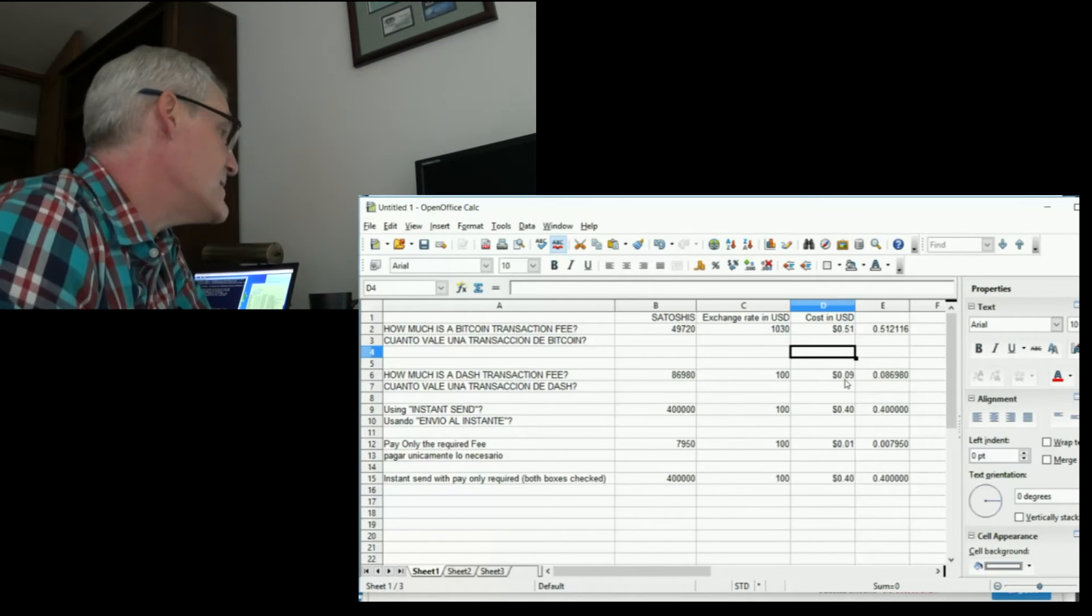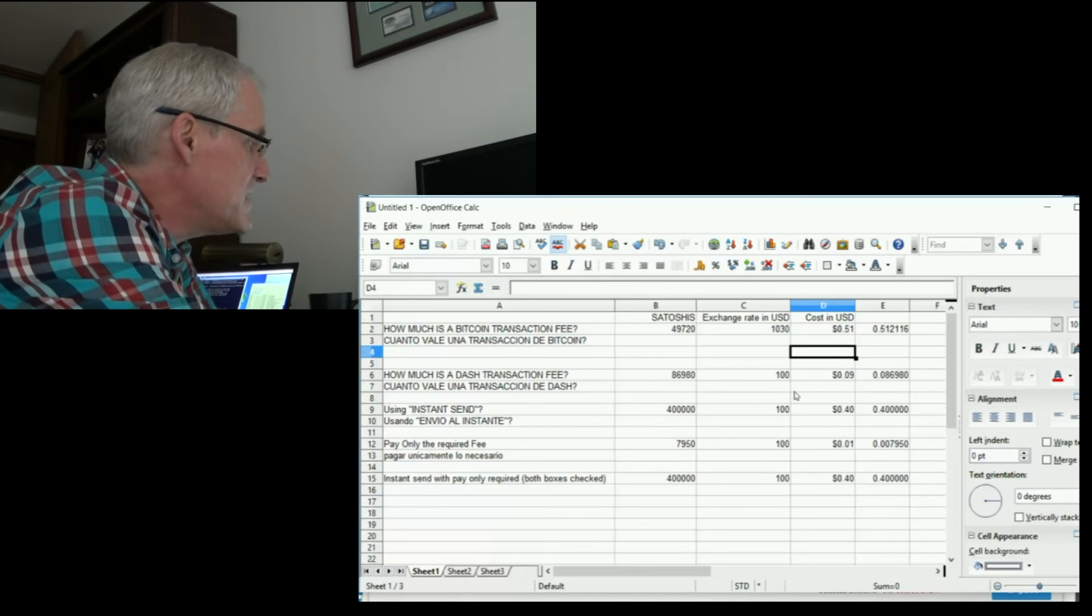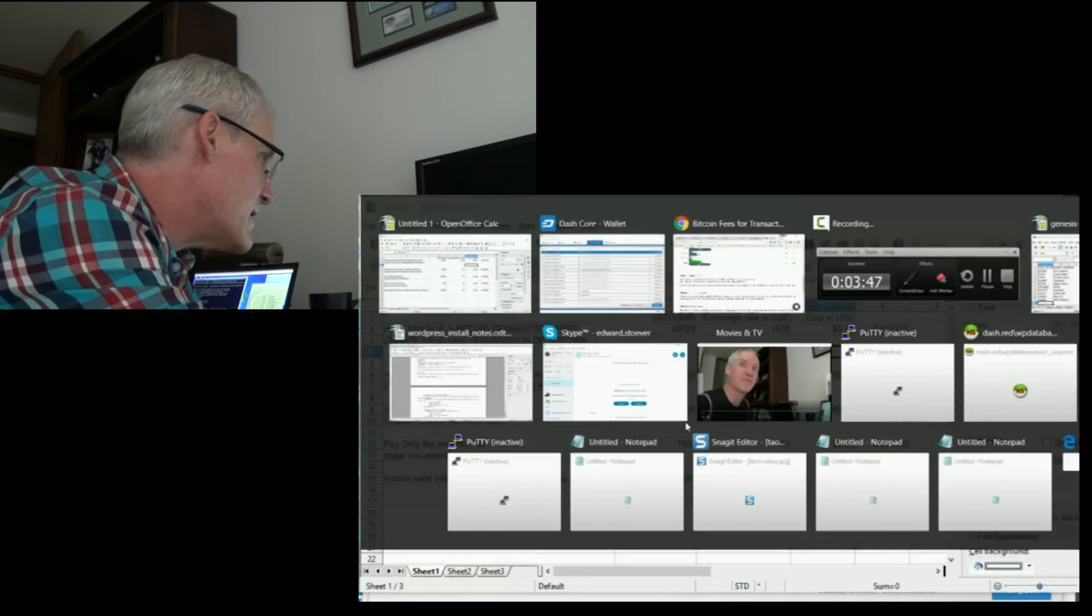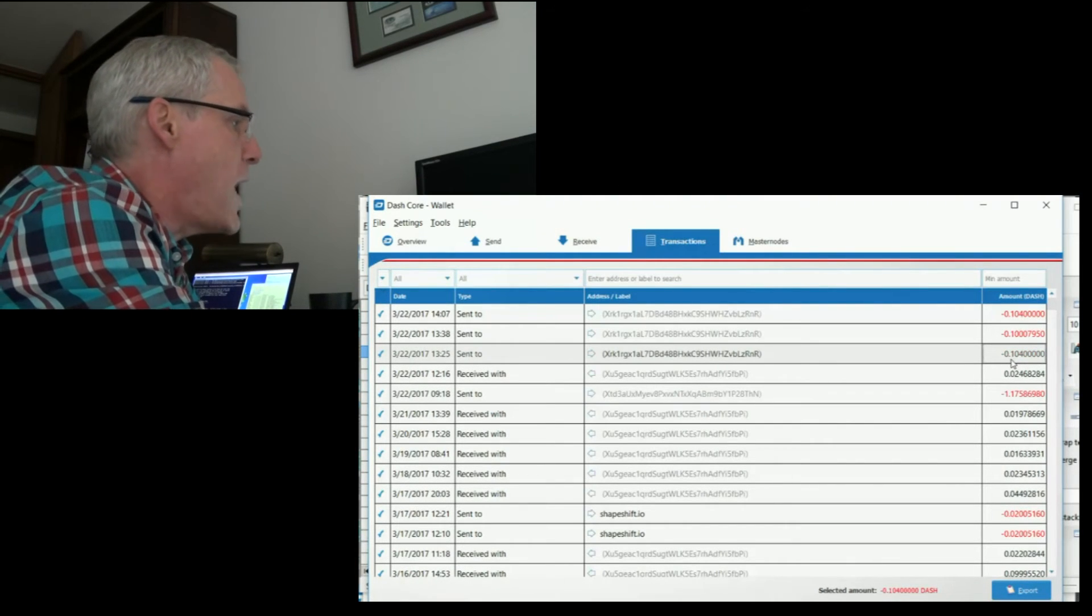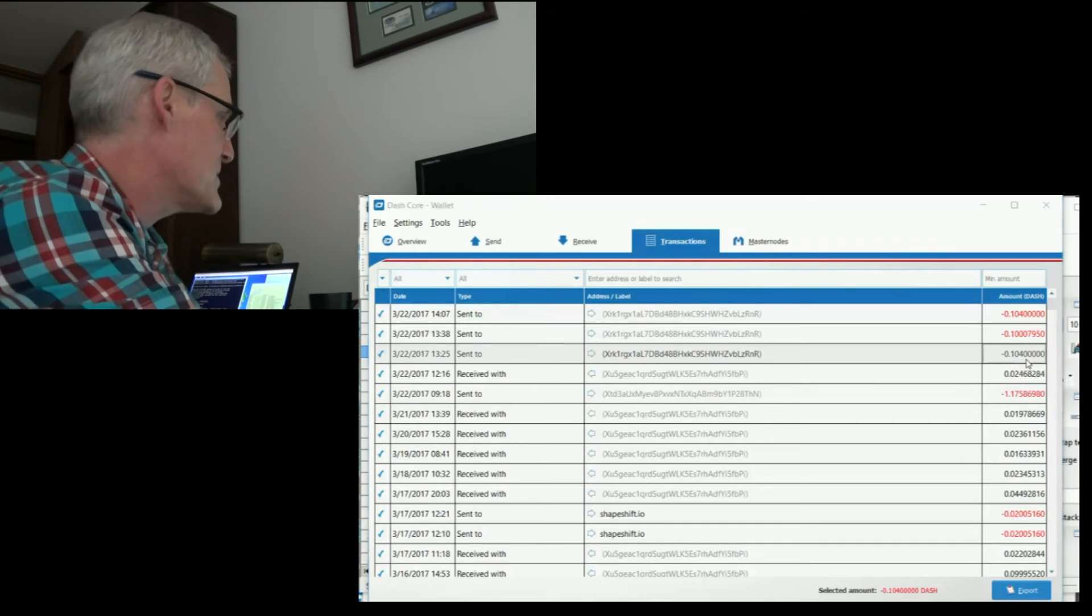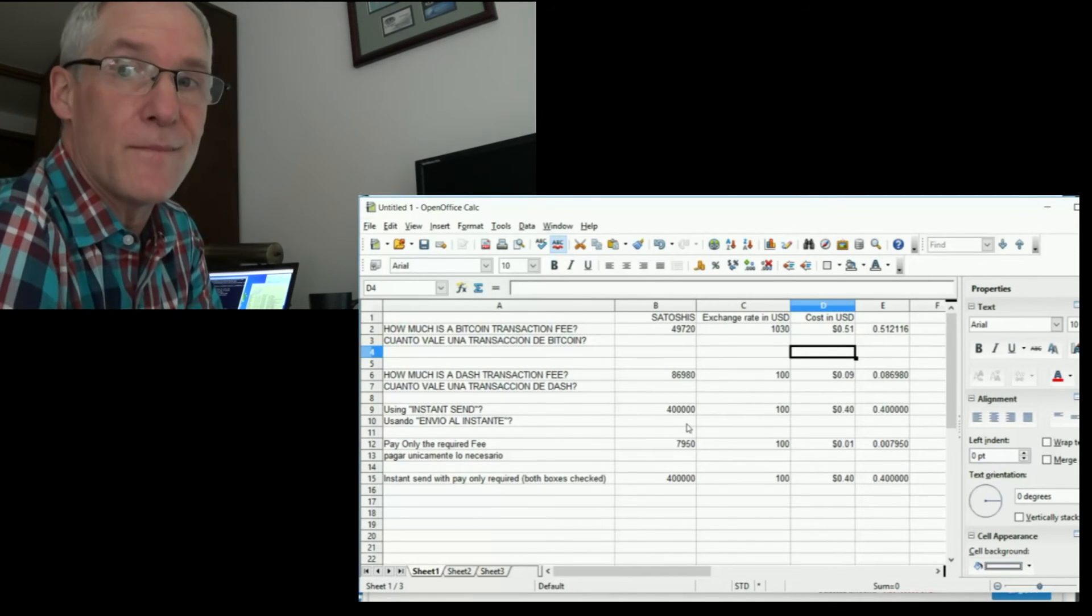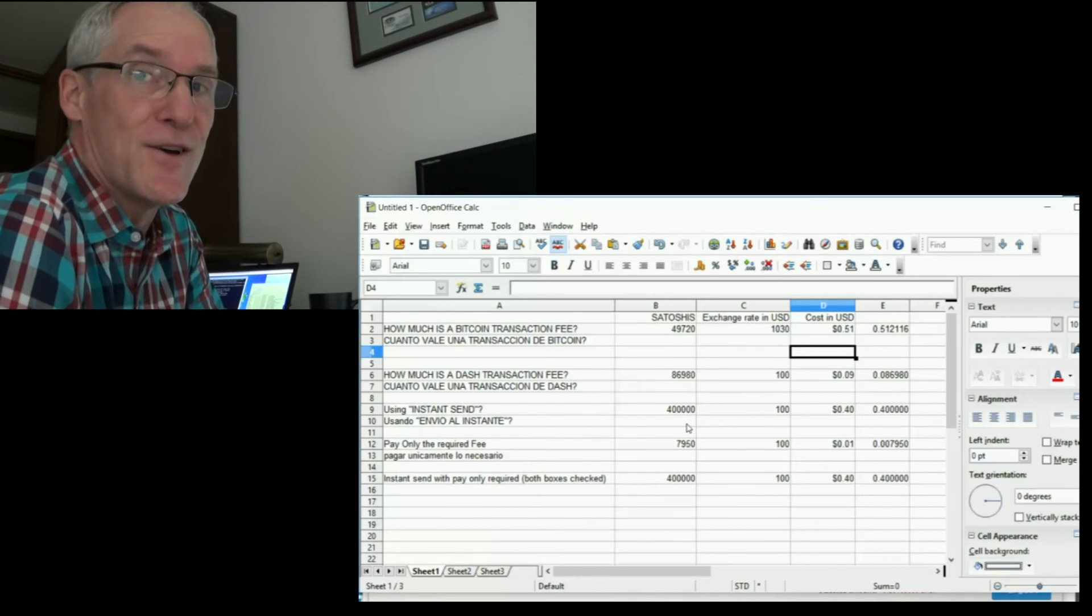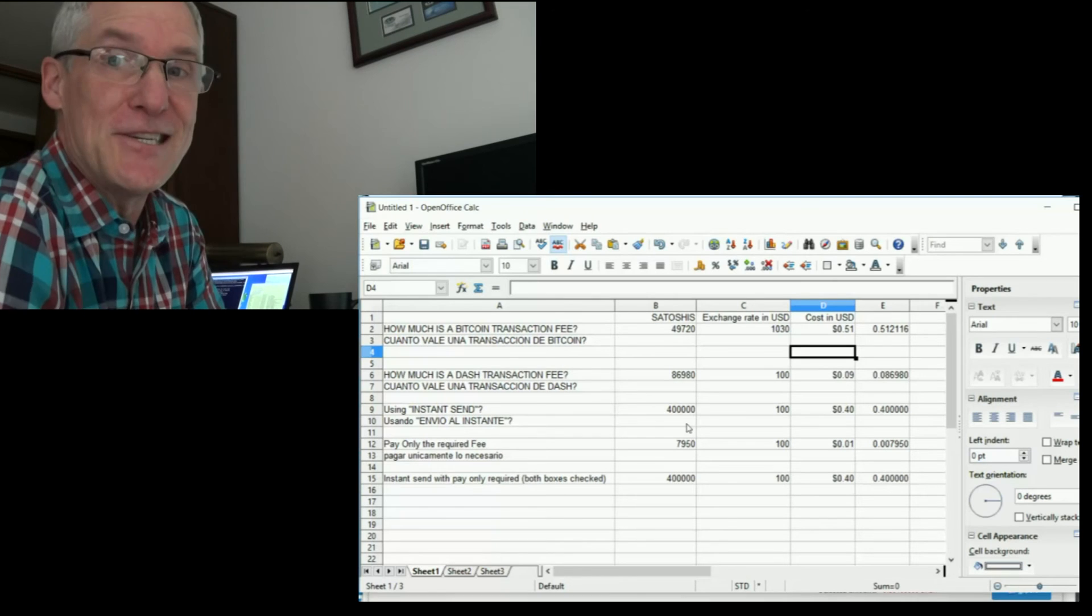But I did compare that to some other things. I used instant send on another transaction. An instant send transaction was right here. I sent 0.1 and that added on 400,000 of the smallest unit. Some people call them Duffs, some people call them Satoshis. I like to call them Dashies.